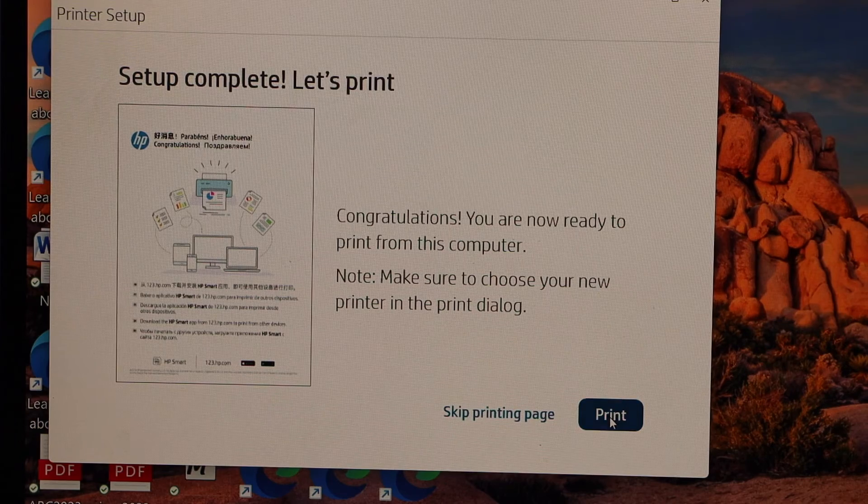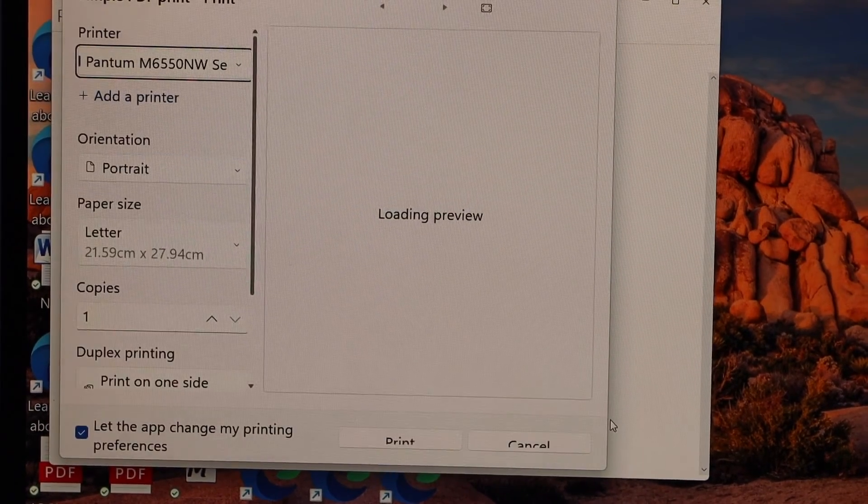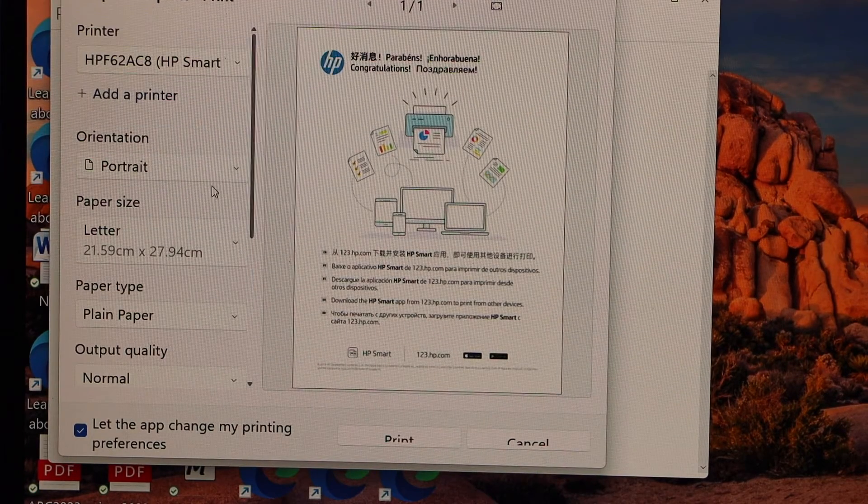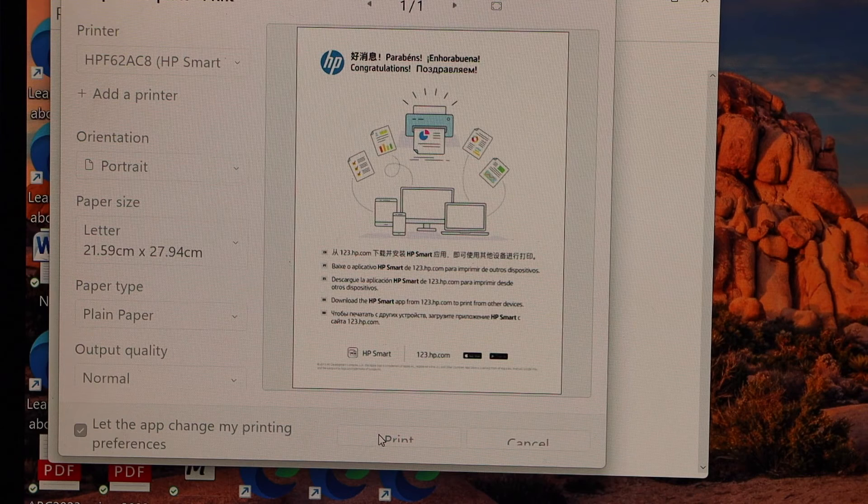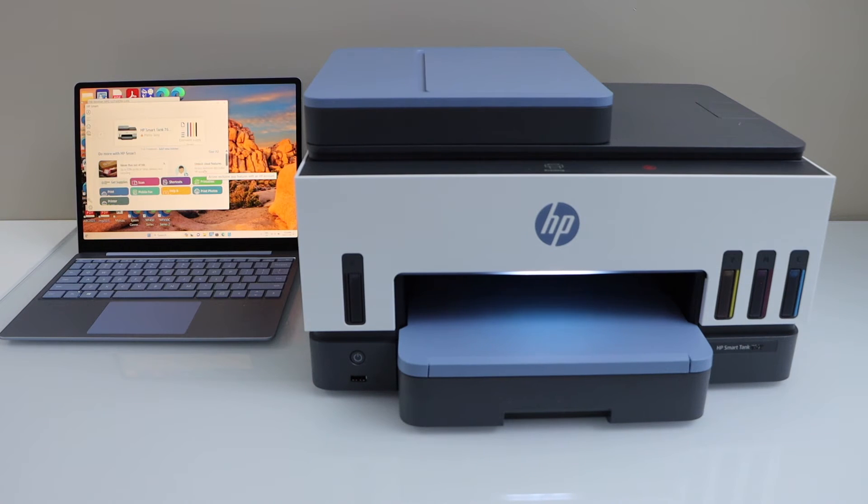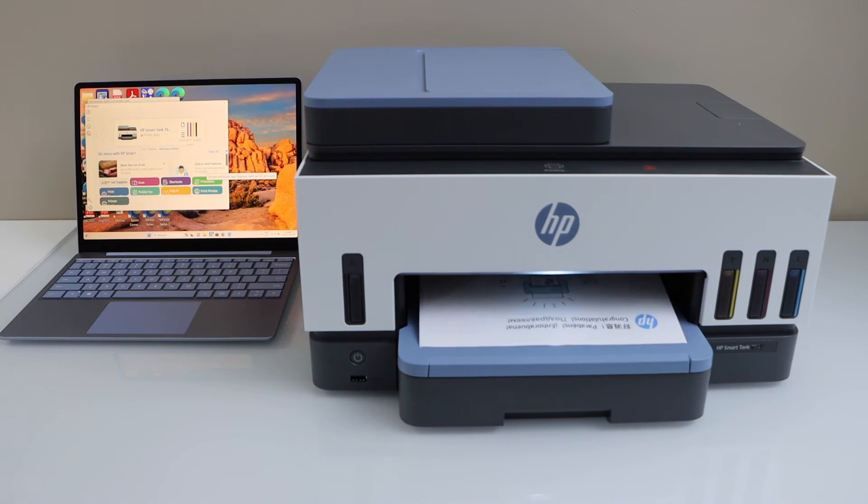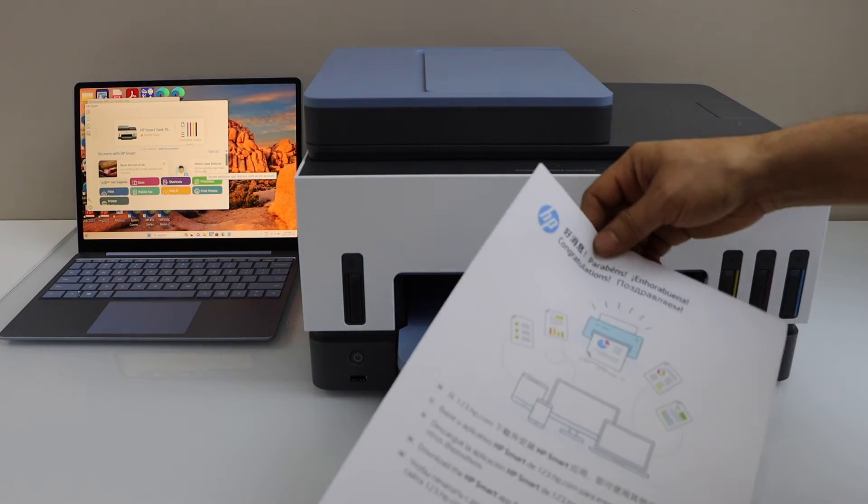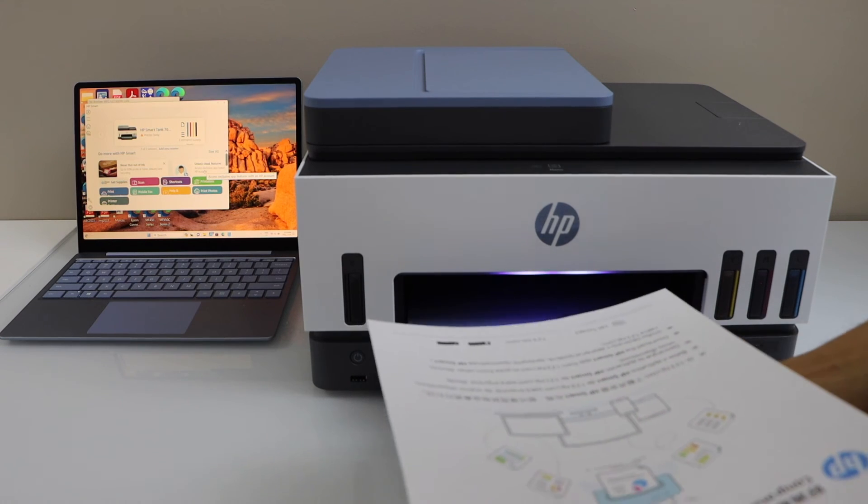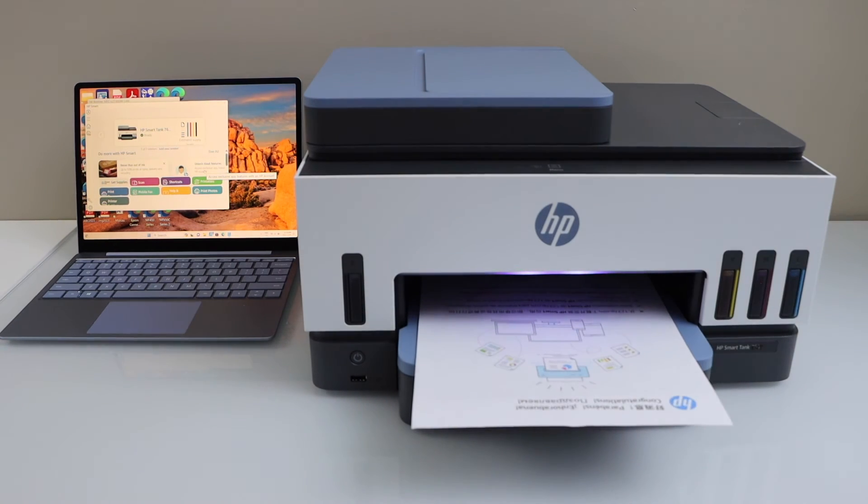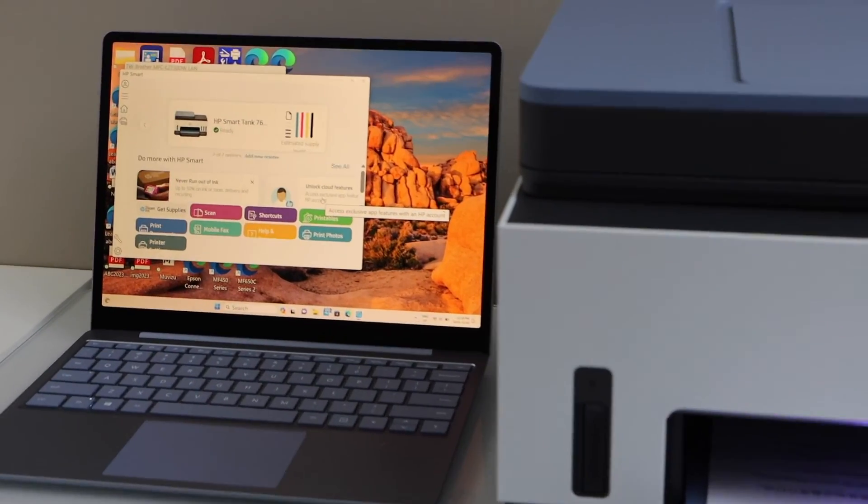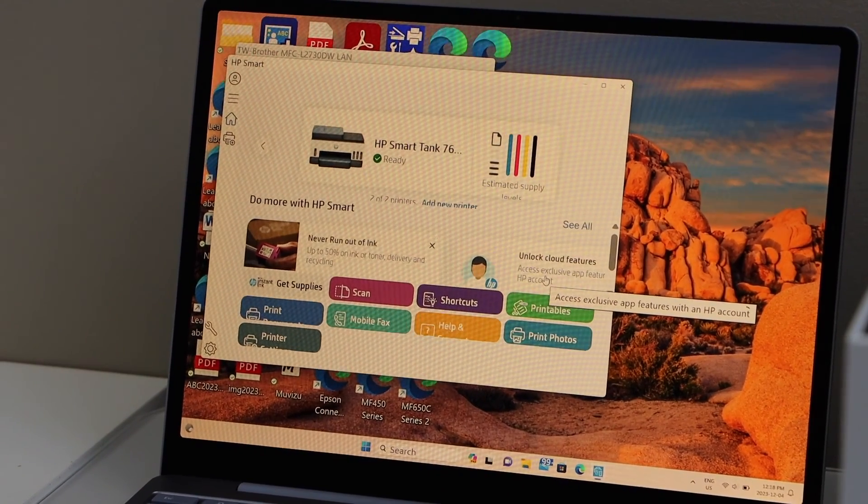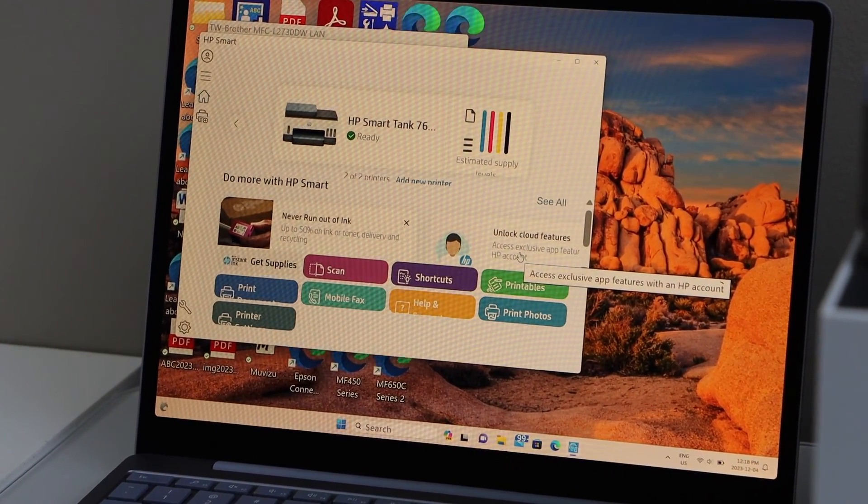So that's the welcome page. So we successfully installed our printer and we can start using it for printing and scanning. On the main screen of the laptop you will see your printer showing up there with estimated level of ink and it has a scan icon. Now we can start using it. Thanks for watching.